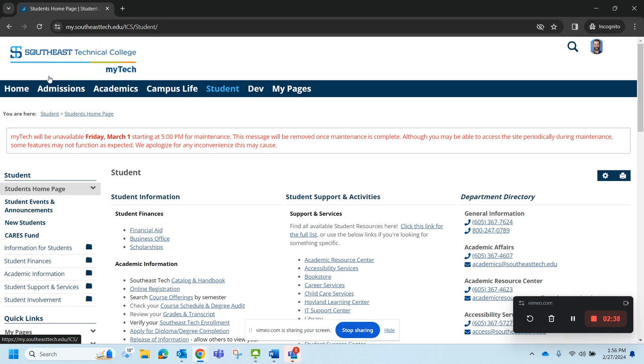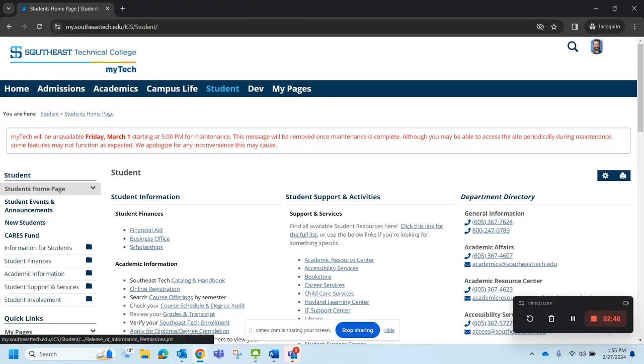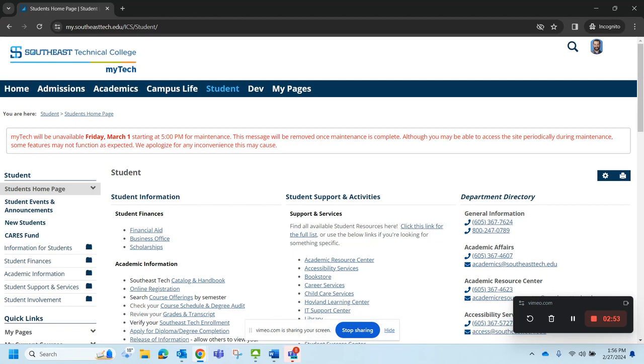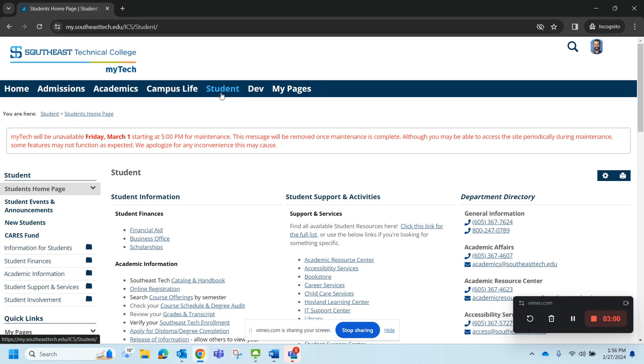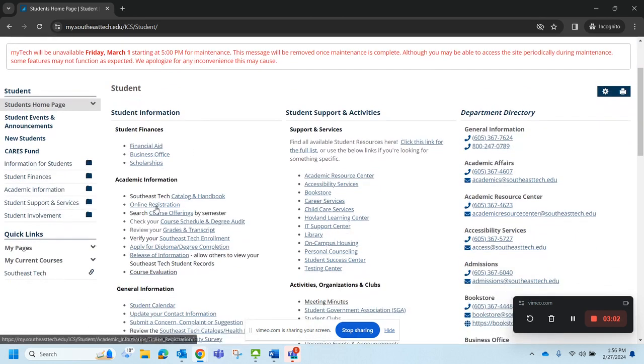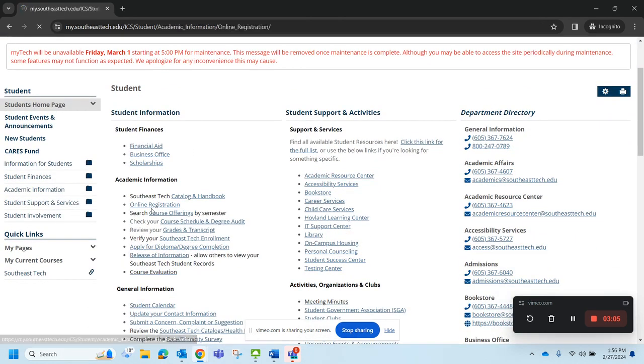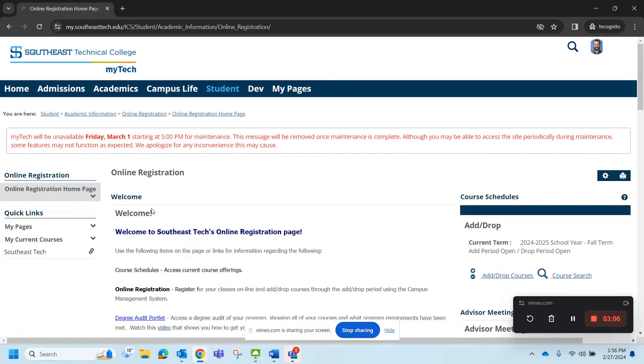Okay so let's go ahead and walk through a registration with our test student here. The test student is a business student and so I'm going to register that student for the fall semester. Here we are still on the student tab and I'm going to go down here and just click online registration.